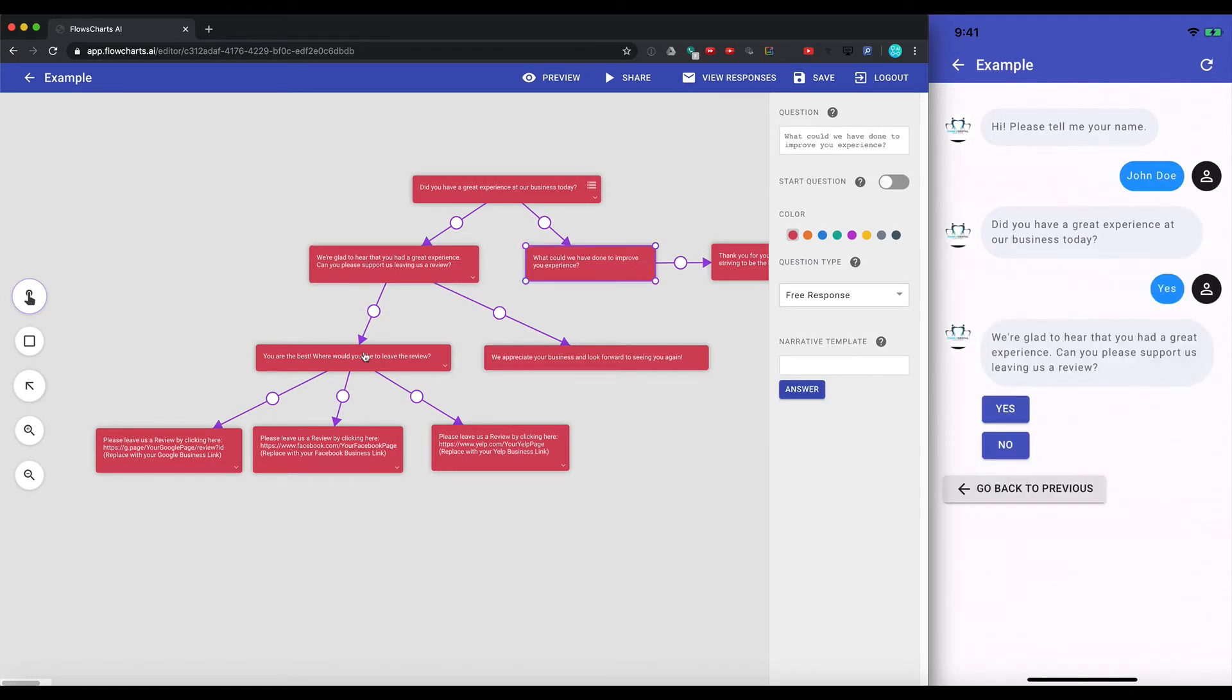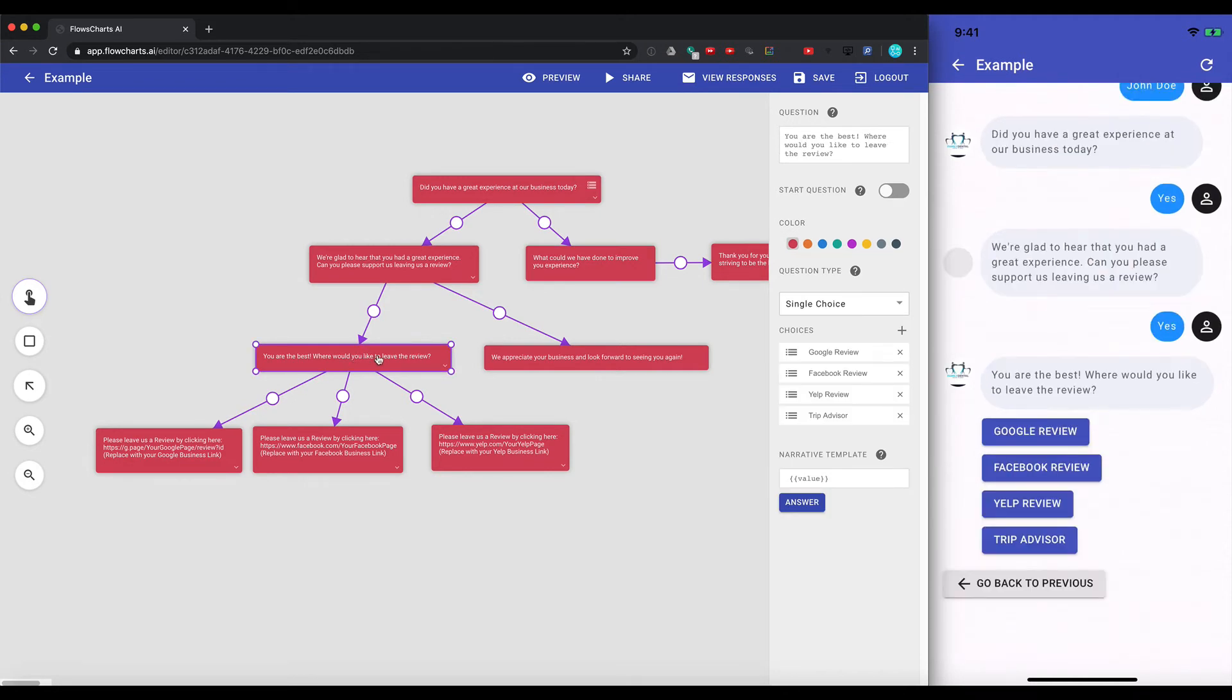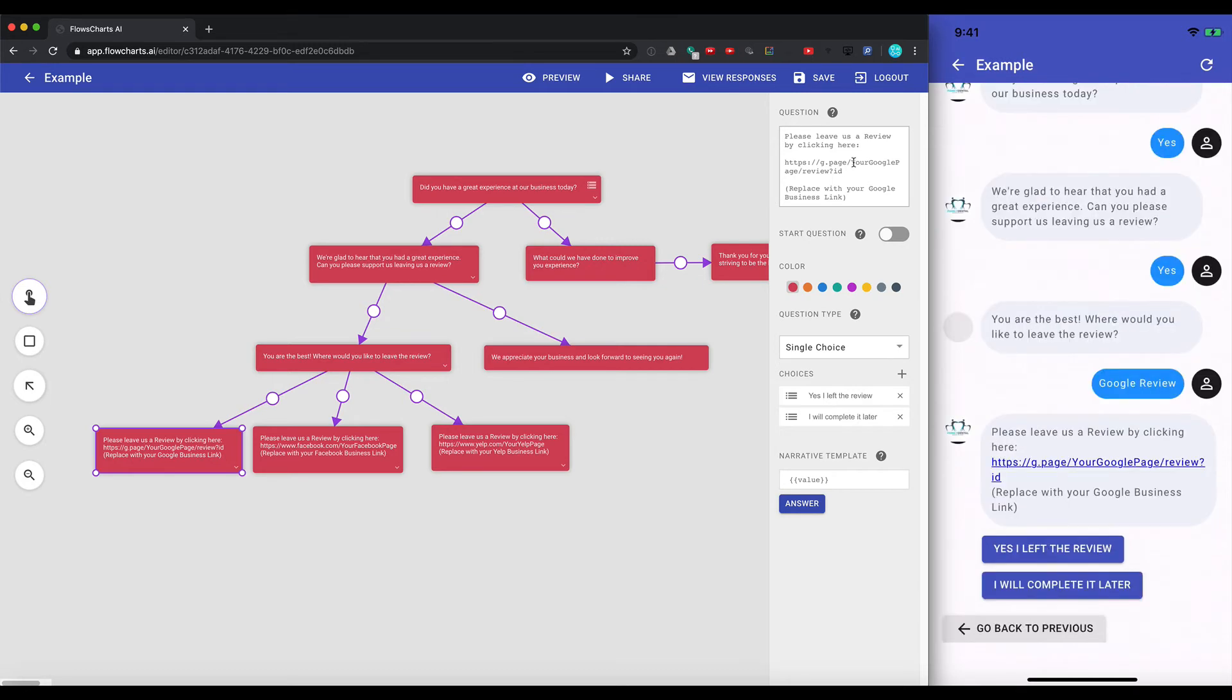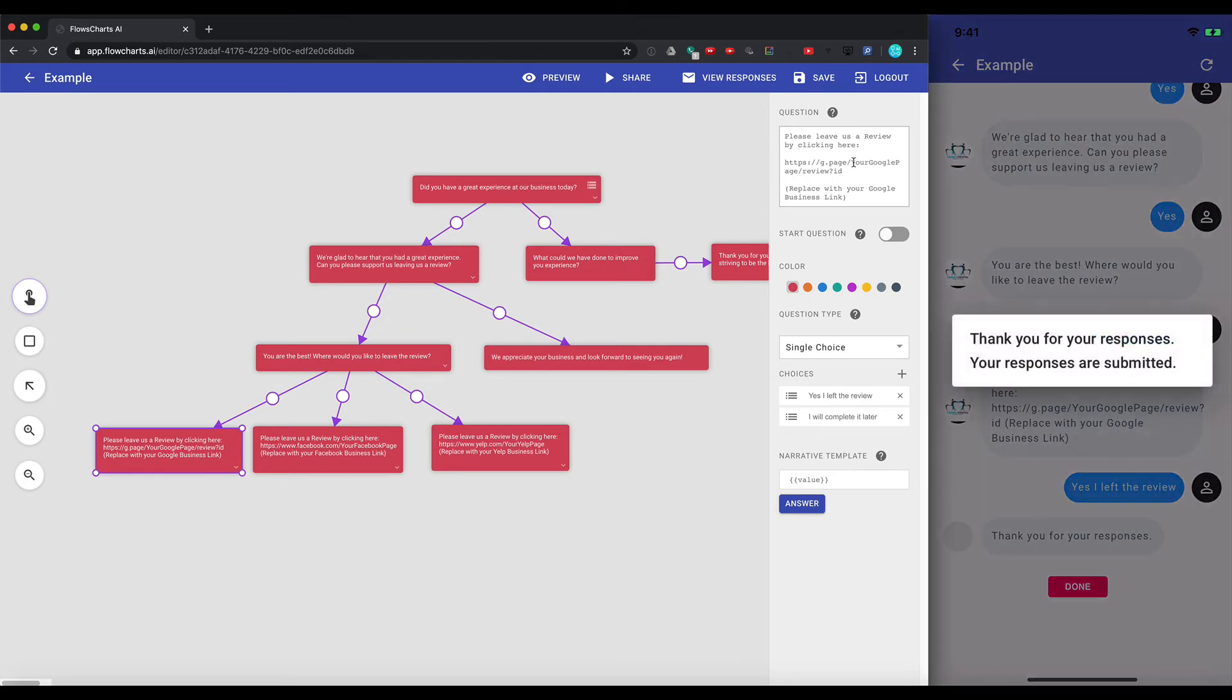Since we said yes, it's going to come down this box. You are the best. Where would you like to leave us a review? And then it will allow us to pick from Google, Facebook, Yelp, or TripAdvisor. You obviously can come in here and change the links as you see fit. But again, this is all a demo. So let's go ahead and click on Google. Yes, I left the review. And submitted.